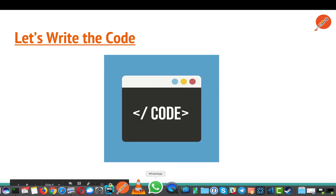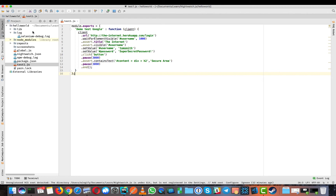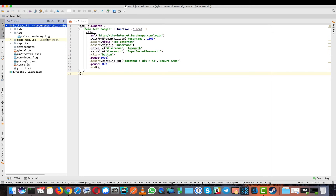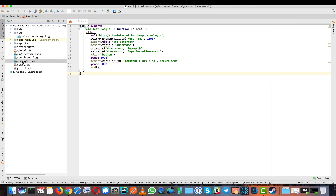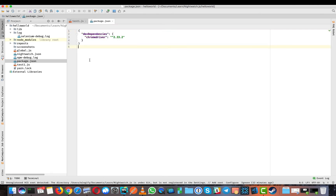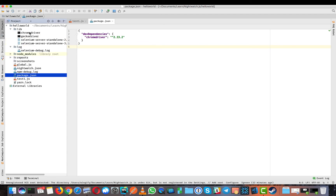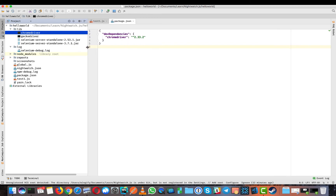Let's switch to our workspace. This is the folder structure of NightwatchJS. Starting with package.json — the only dependency listed is the Chrome driver. You can do 'npm install -s chromedriver' to install it. I'm using the Chrome driver from my library folder, where I've downloaded both Chrome driver and Gecko driver, plus two versions of Selenium jars — 3.7.1 and another — and I'll be using the latest, 3.7.1.